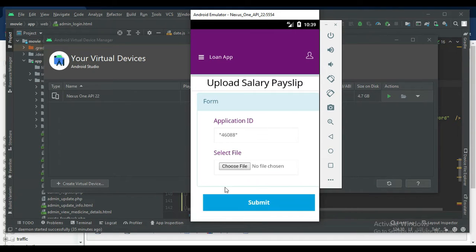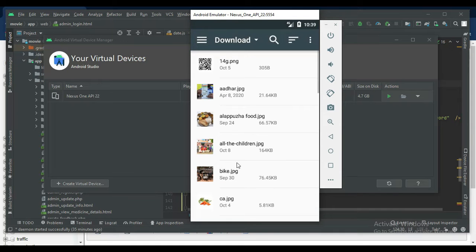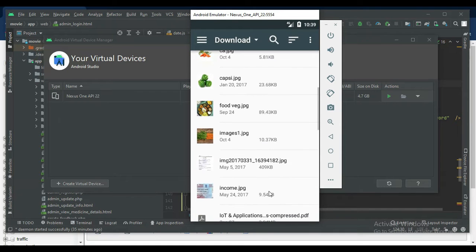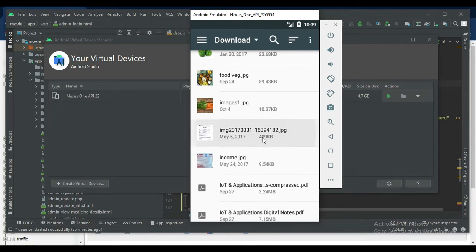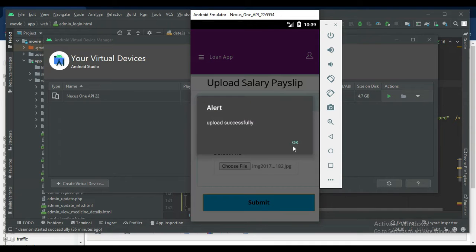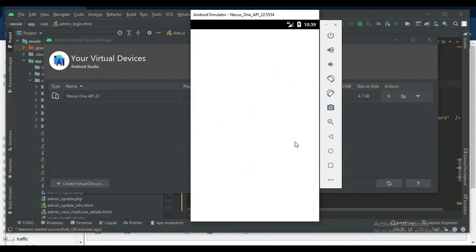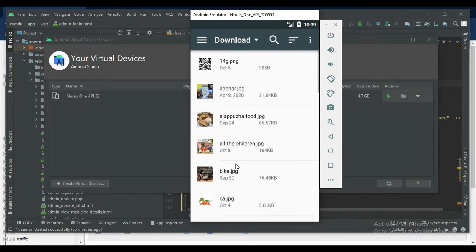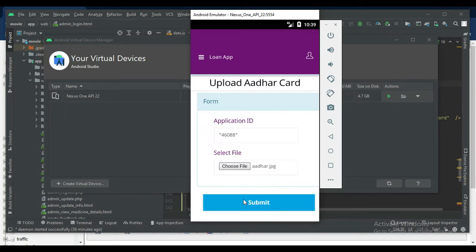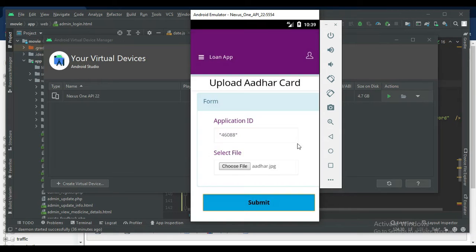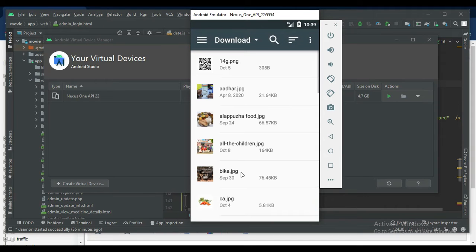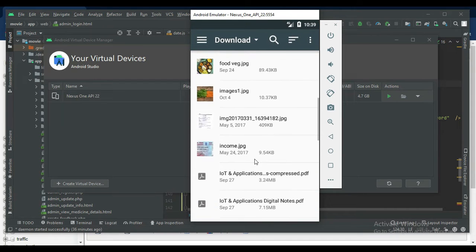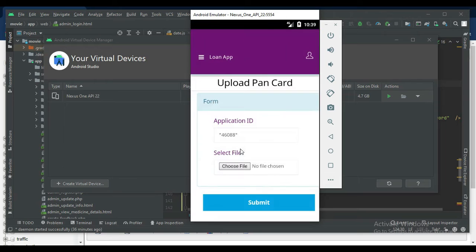If you want to upload the proof, click upload and upload it. If you want to upload pay slip, upload it. If you want to upload ID card, upload any details and submit it.